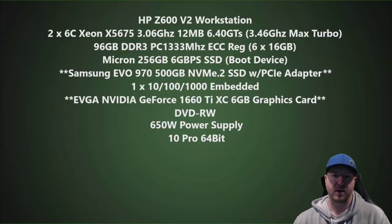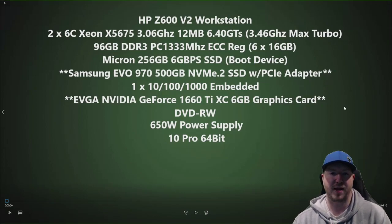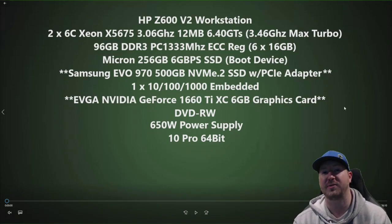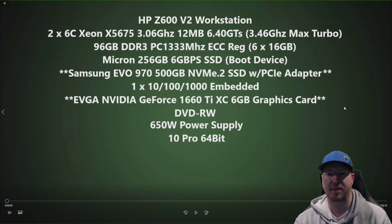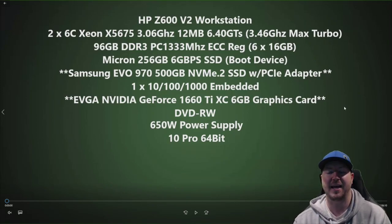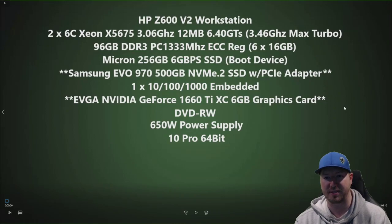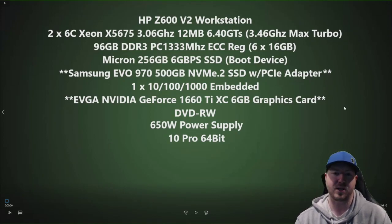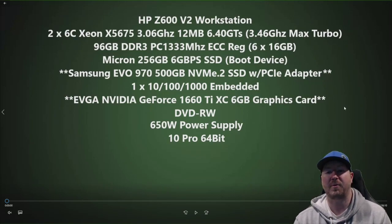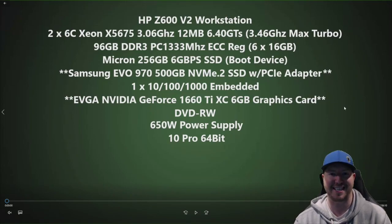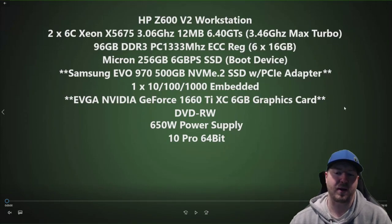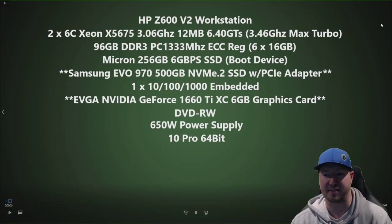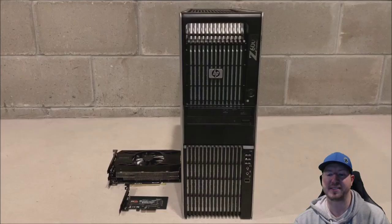Let's get to our build. We have an HP Z600 V2 workstation. We have two 6-core Xeon X5675 processors that run at a max turbo frequency of 3.46 GHz. We have 96 GB of DDR3 1333 MHz ECC reg memory. We have a Micron 256 GB SATA solid-state drive as our boot device because we can't boot to NVMe.2 on this system. Then one of the big upgrades is the Samsung EVO 970 500 GB NVMe.2 solid-state drive with PCIe adapter. We have a gigabit network port. The other big upgrade is the EVGA NVIDIA GeForce 1660 Ti graphics card. Then we have a DVDRW, a standard 650-watt power supply, and we are running Windows 10 Pro 64-bit. Pretty nice config for a system of this age.